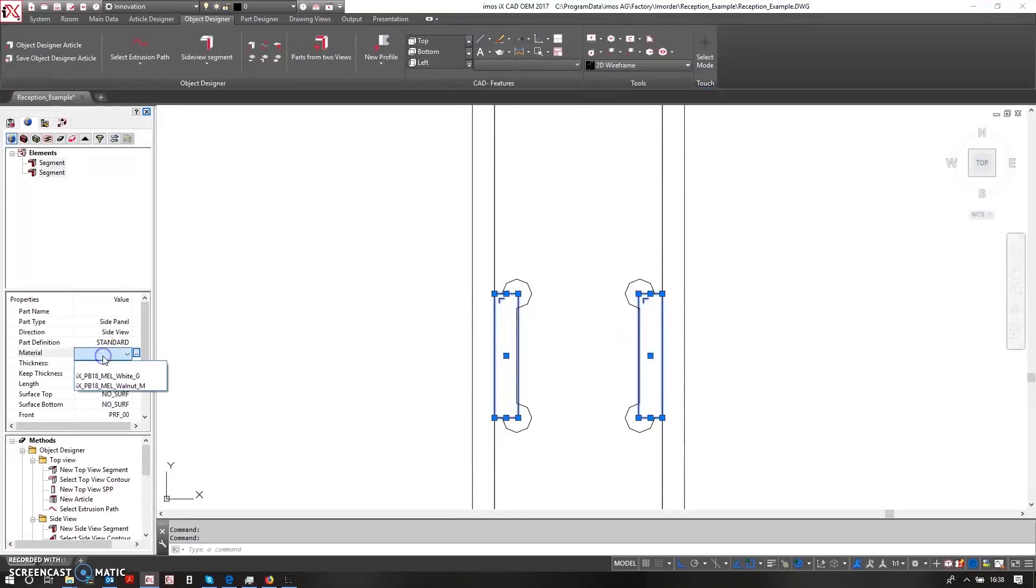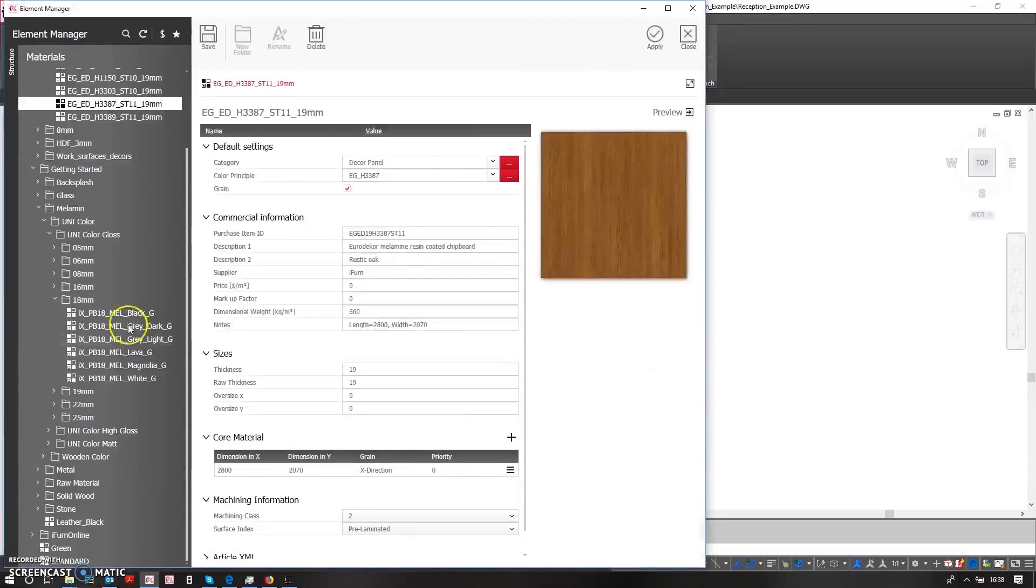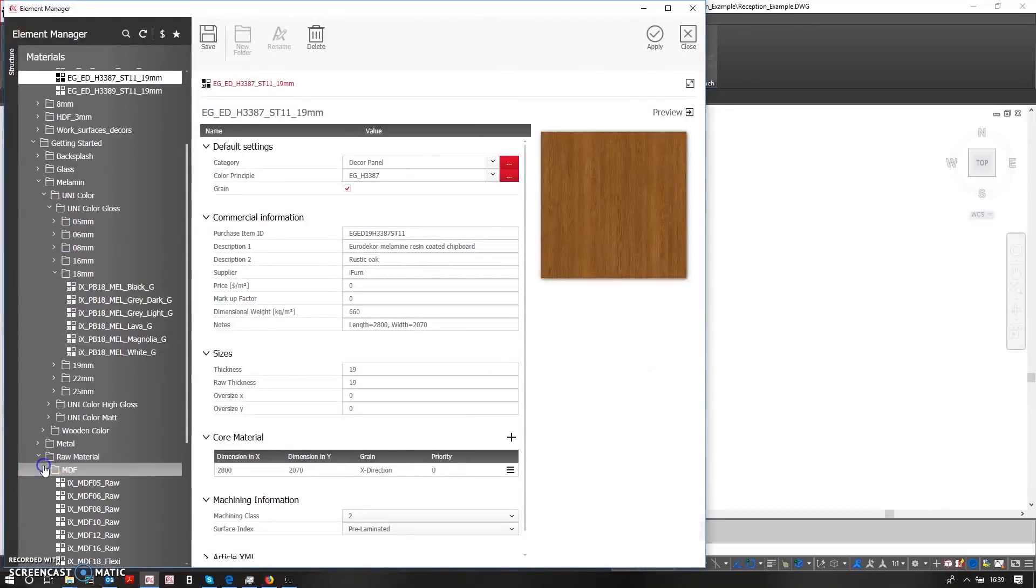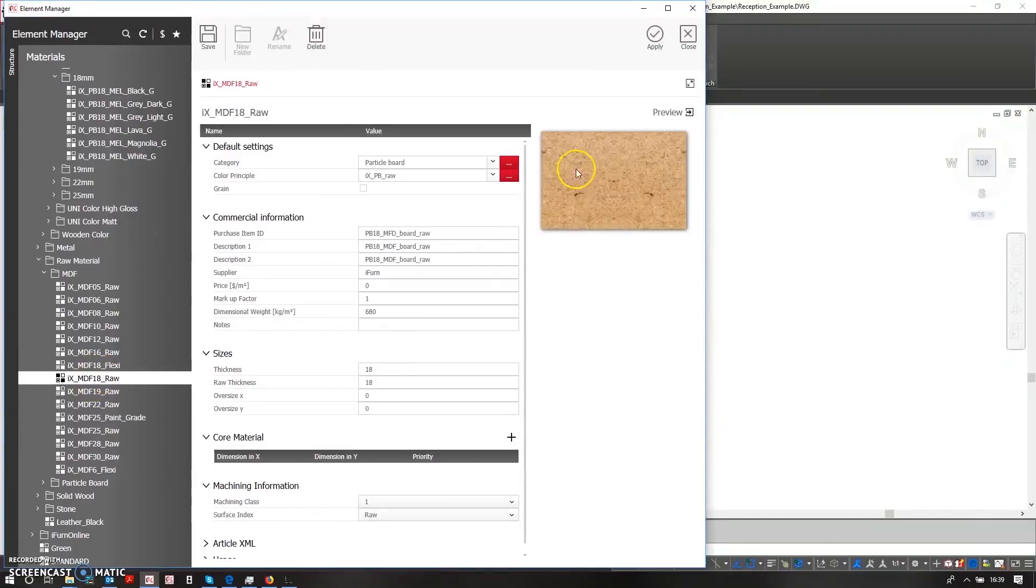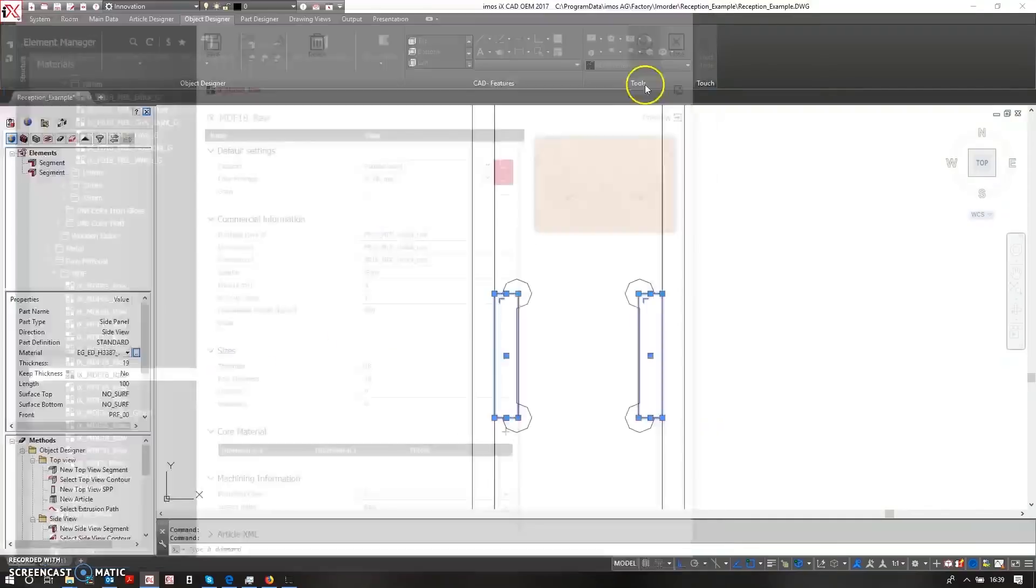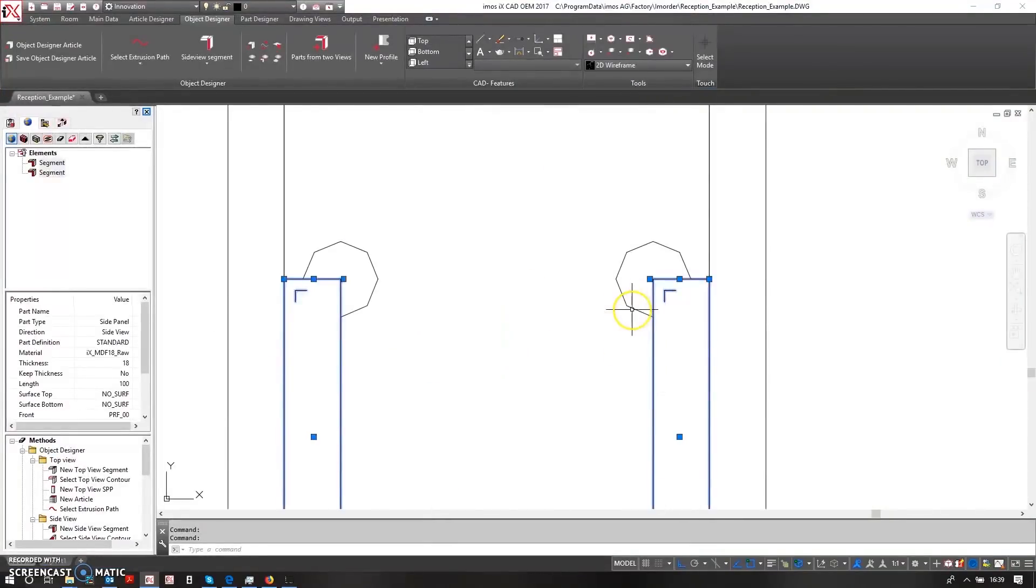These are just going to be made out of a raw MDF 18mm material. So here raw material MDF and here is my raw. This could be a flexi material or it could be anything that I want it to be.